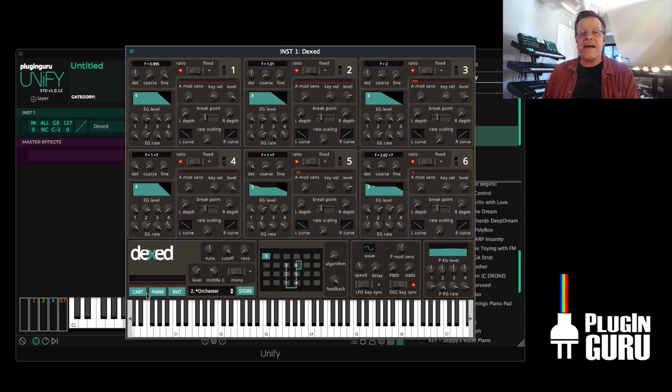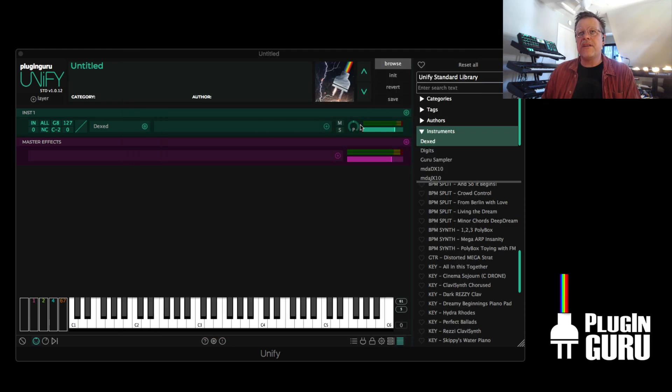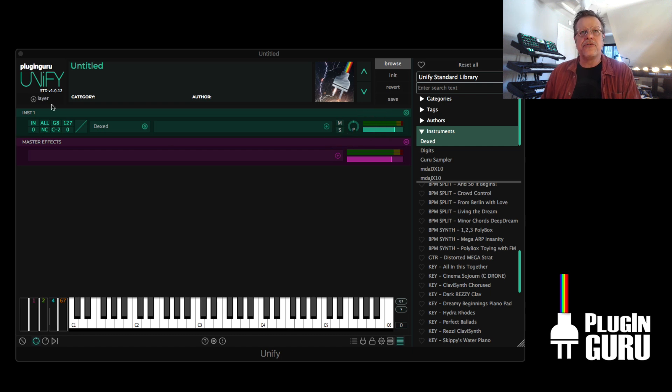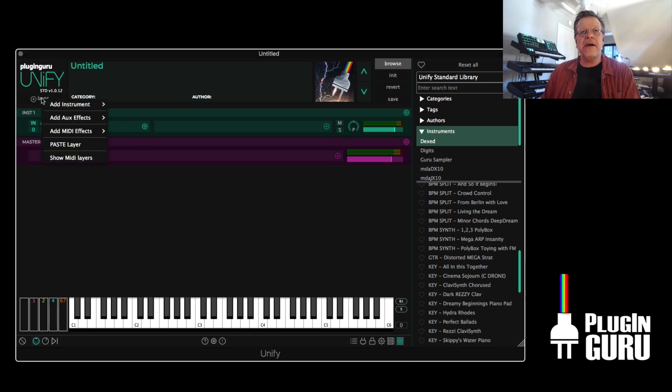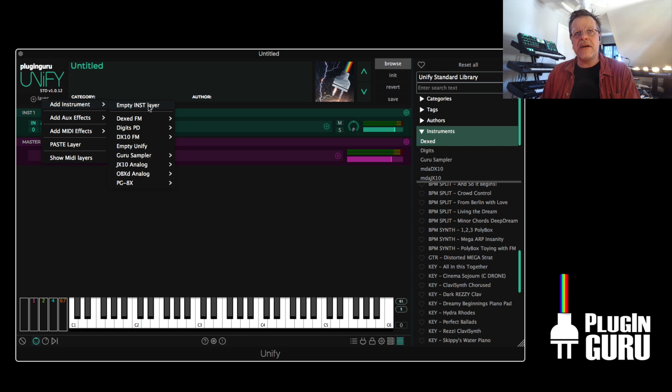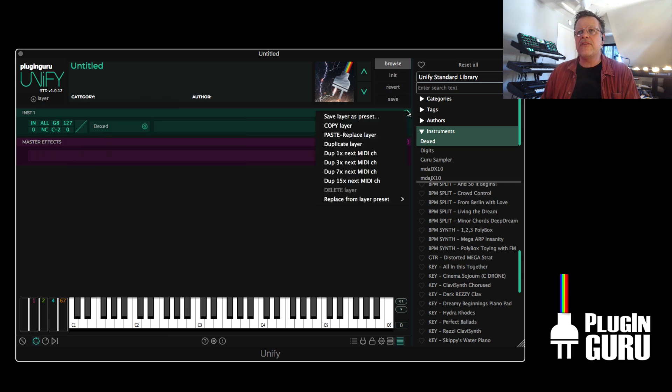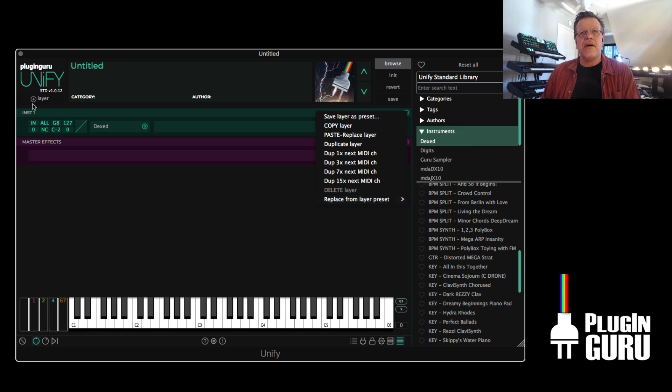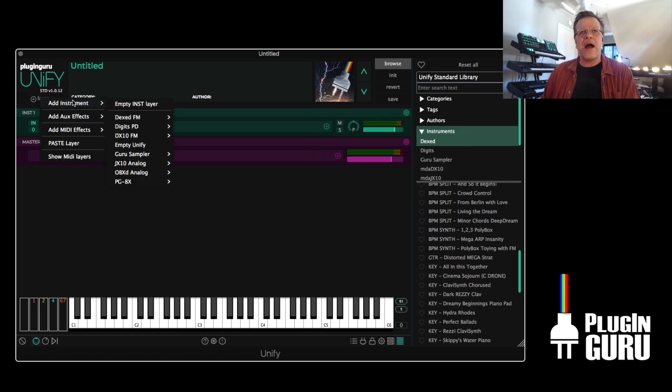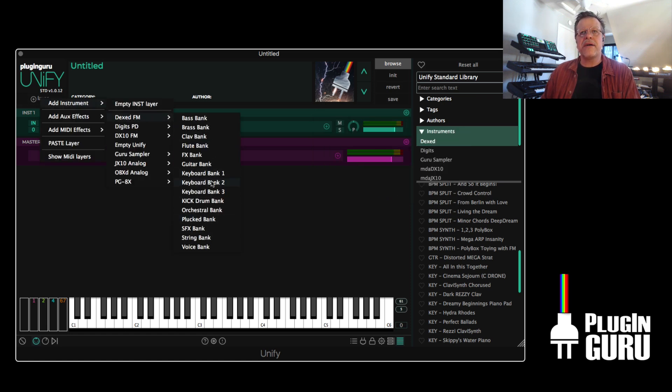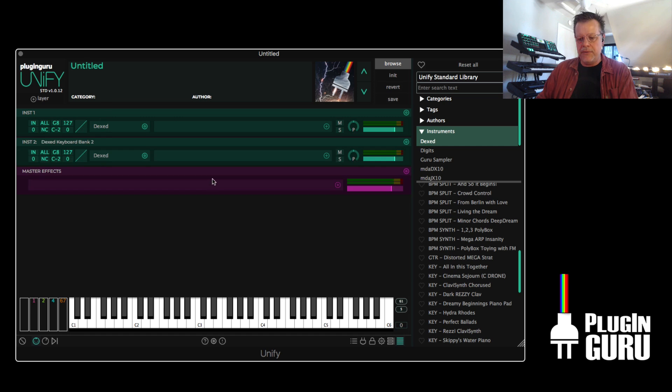Once you have one layer, if you're adding additional layers, use a little layer button. Add Instrument. Instead of an empty layer, go right here. And here's the layer presets. Same as the layer presets right here. But this is for when you're adding new layers. And so you can go over here and choose another bank.